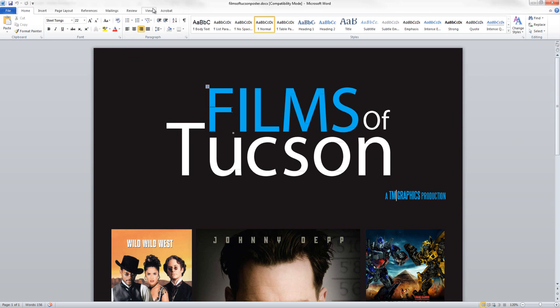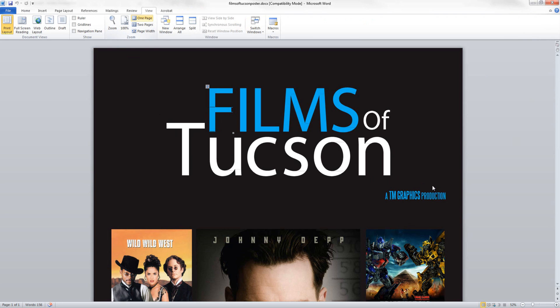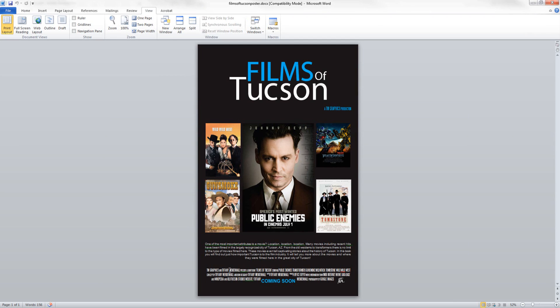Now we have an editable Word document so your clients or whoever can go in and change whatever they want. Also, if you were wondering about this cool movie poster type font I've used — it's called Seal Tongs. I'll leave a link in the description below so you can go download it, it's free. That's all for this tutorial, so don't forget to comment, rate, and subscribe. See you guys in a later video — bye!